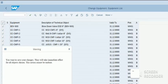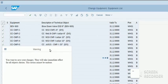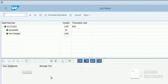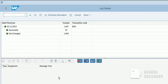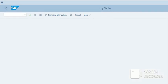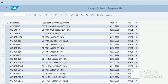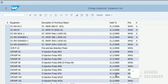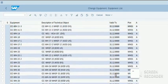Yes. We have successfully carried out the mass change in the list of equipment in one go. Thank you for watching the video.